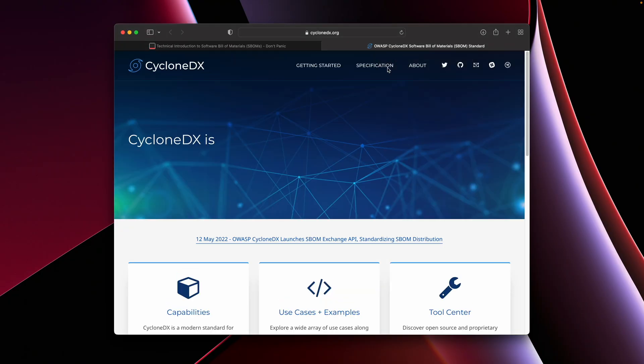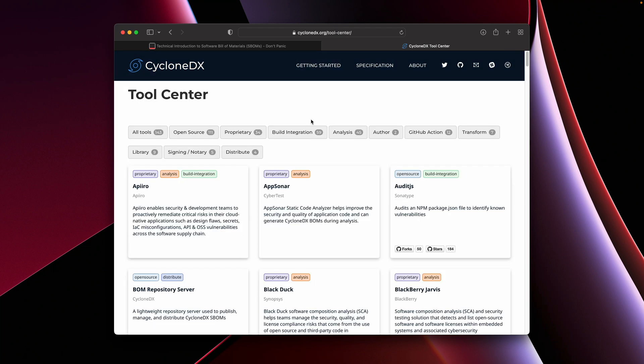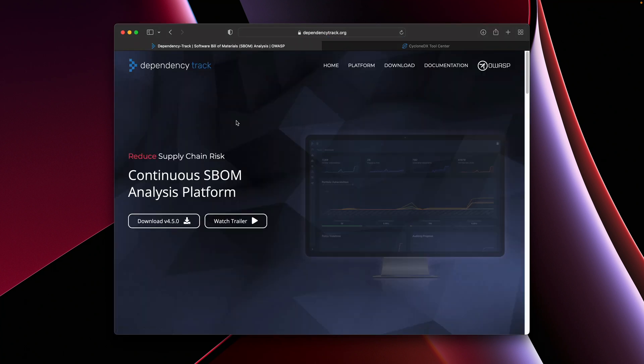The next format I'm going to talk about is CycloneDX. CycloneDX is more recent and is a full flagship project of OWASP. It is being actively developed, has an industry working group, and has a list of tools that I found incredibly helpful. These include open source tools, tools that run inside GitHub Actions, tools from third-party vendors, and a whole host of other ways that you can filter. Later today we'll use one of these tools to generate our first software bill of materials for a Node.js application. One of the other really great things about CycloneDX is it works incredibly well with the OWASP project called Dependency Track, which is an open source project that allows you to continuously monitor your software bill of materials for security, compliance, policy, or other issues.